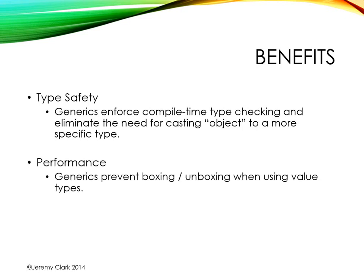Another benefit is performance. When we talk about casting value types to reference types and reference types to value types, we end up with a process that's known as boxing and unboxing. This is very inefficient, and we can avoid it by using generic type parameters.